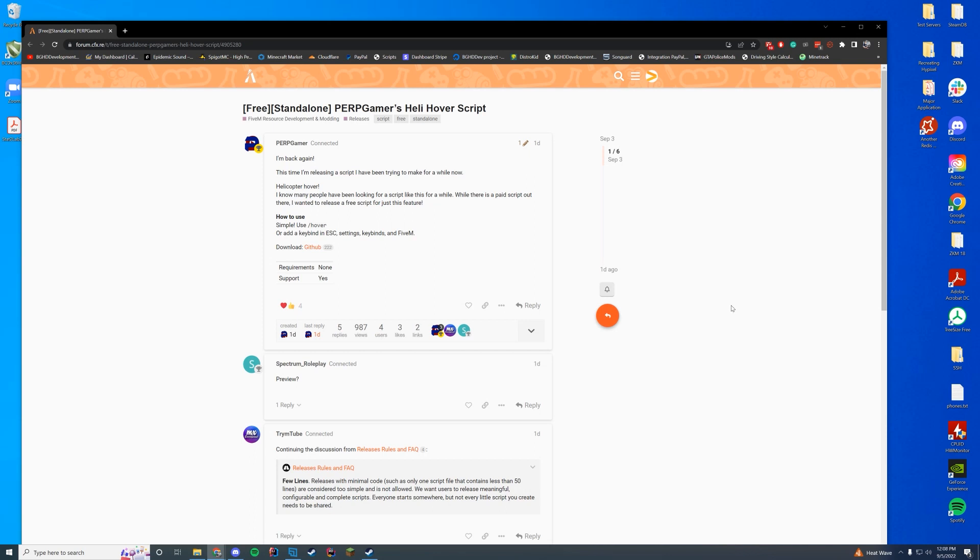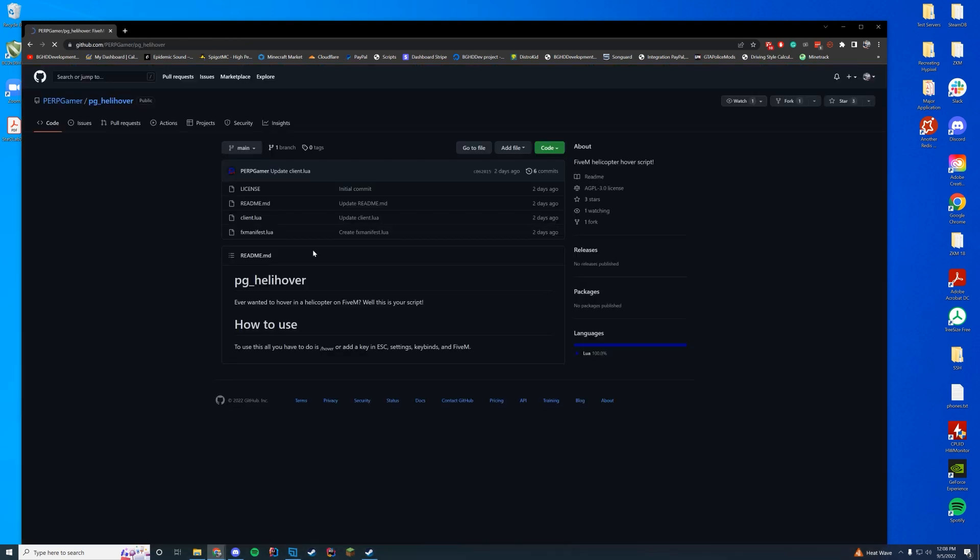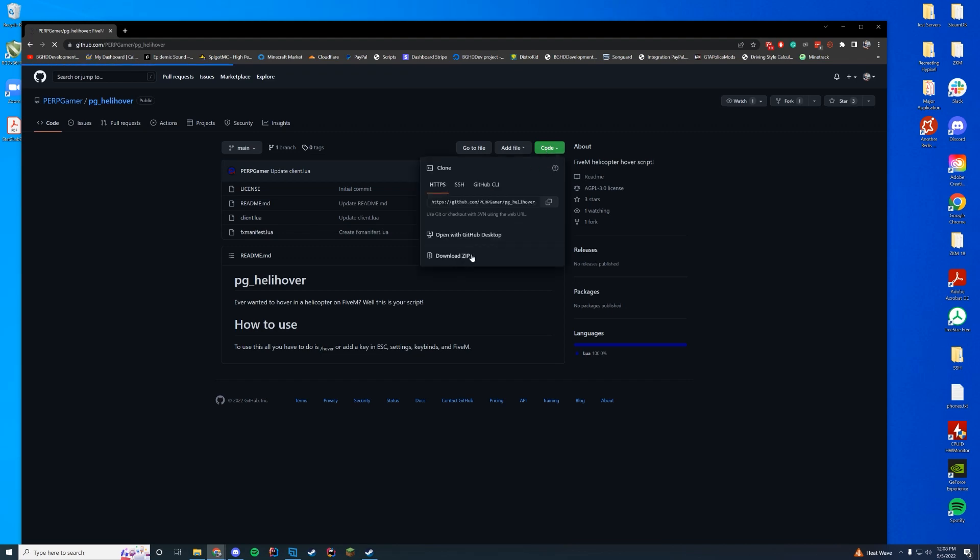Anyway, let's go ahead and get straight into this. All you're gonna have to do is go to the resource page linked in the description and then it will take you to a GitHub page. When you're on this GitHub page, just click that green button and press download zip file.